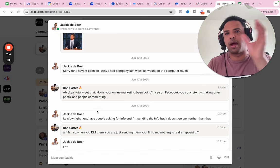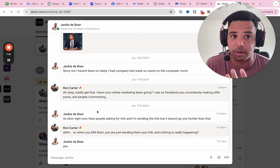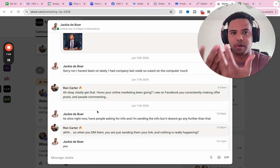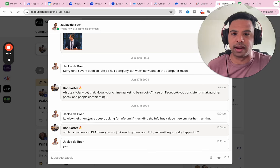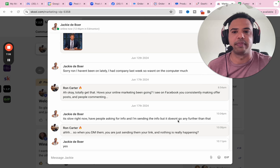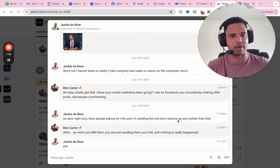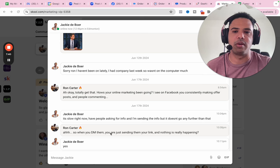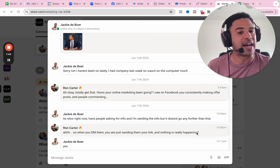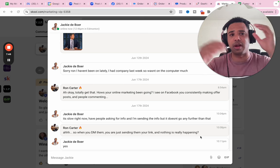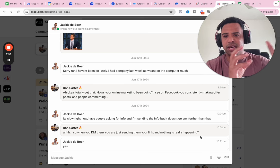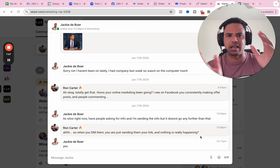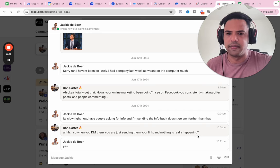I said, sorry, Ron, I haven't been on lately. Had a company last week, so it wasn't on the computer much. And I said, okay, totally get that. How's your online marketing been going? I see you on Facebook consistently making offer posts and people commenting. So I'm asking about her current situation. I'm also letting her know, I'm paying attention. I see what's going on on your Facebook. From the outside looking in, it looks like things might be going well, but I don't really know. So I'm asking how are they going. And we're asking for the current situation stuff so we can try to find a problem. We're not trying to create a problem. We're seeing if we can discover a problem that they're experiencing.